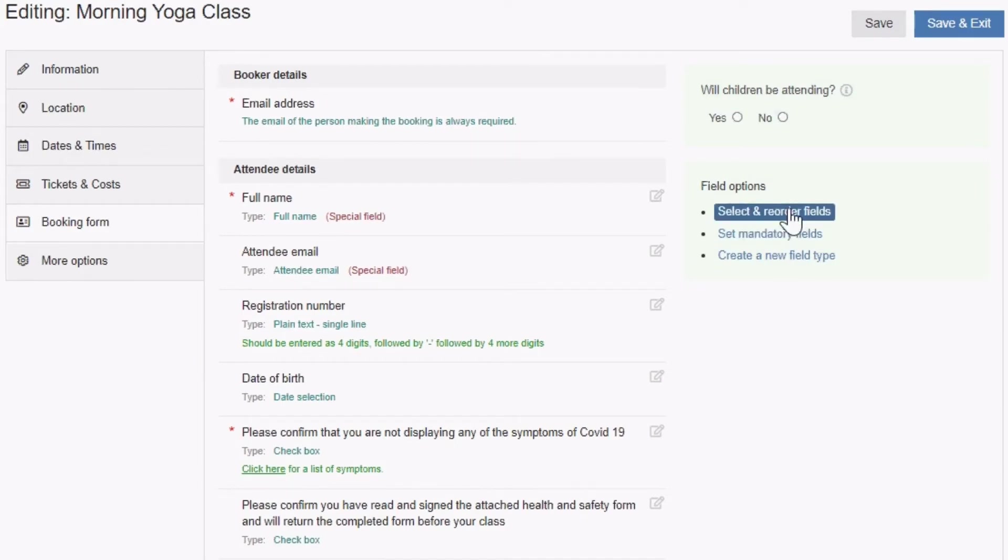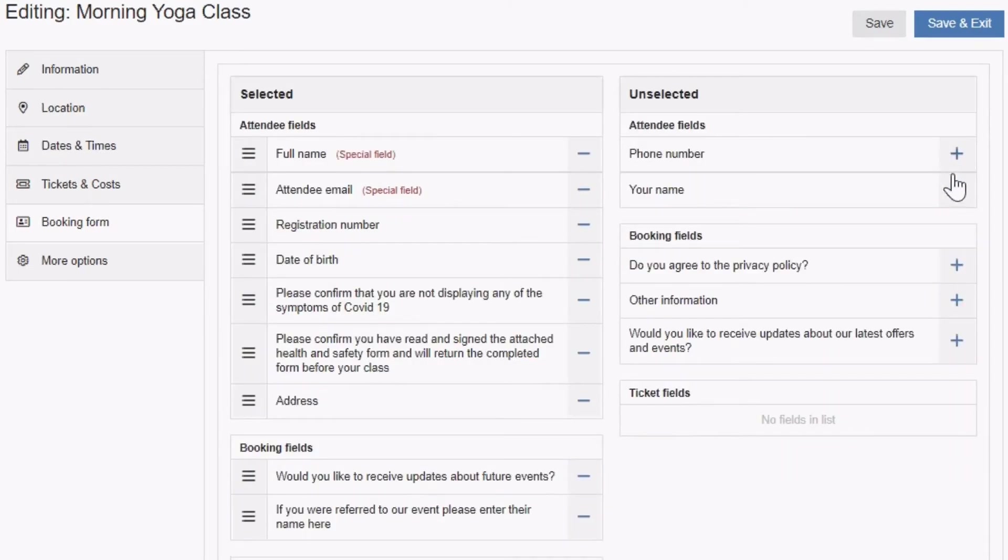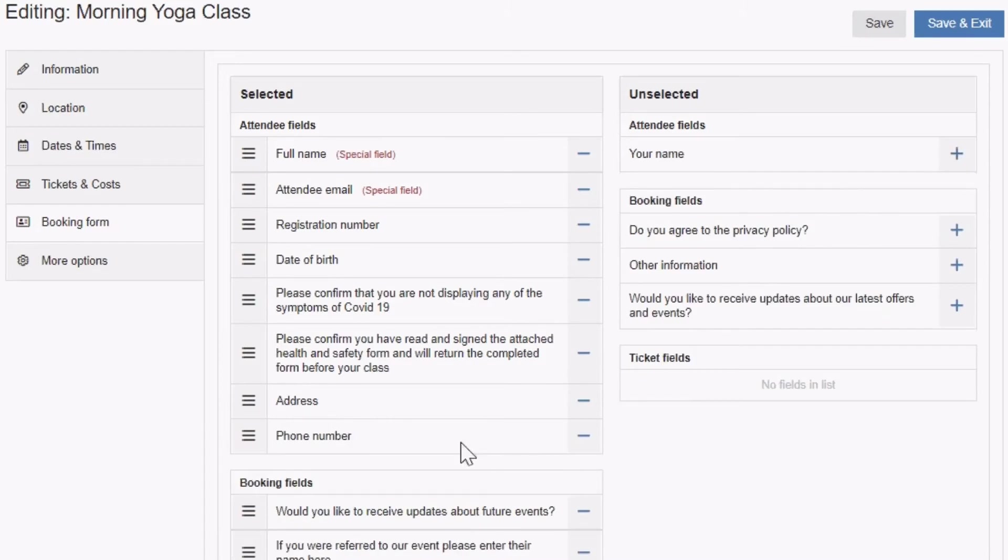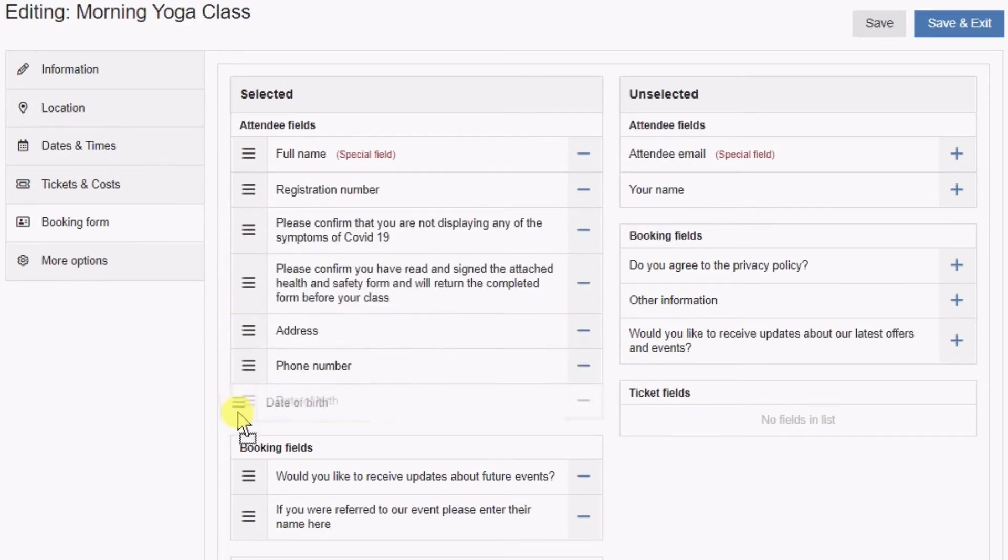The field options section lets you select and reorder the fields that are included. Clicking the plus sign adds a question to the form, the minus sign removes it, and you can reorder fields by clicking and dragging the three line hamburger icon.